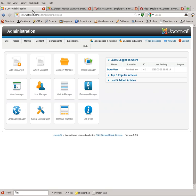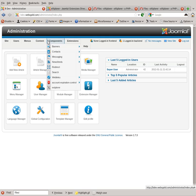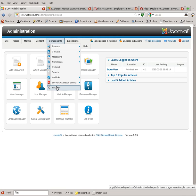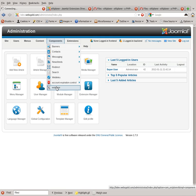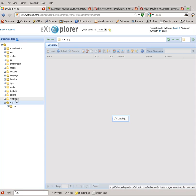Once you've installed it, you're going to want to go to Components, EXTplorer, and then go to the temp directory.